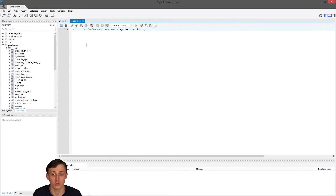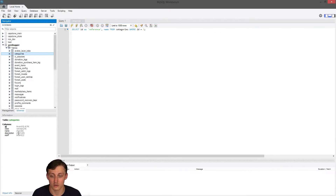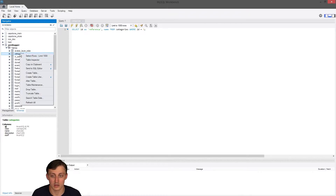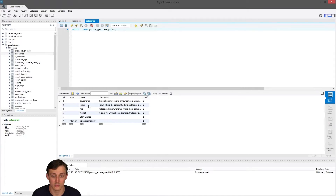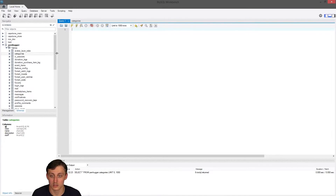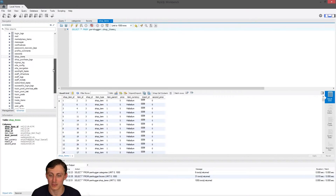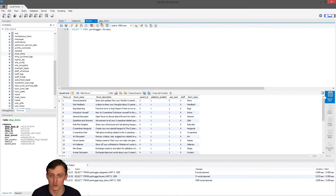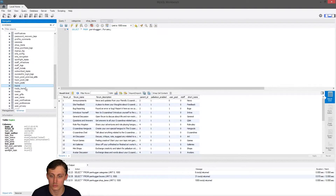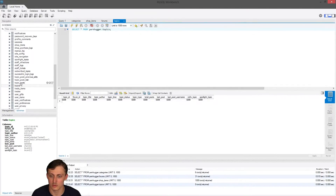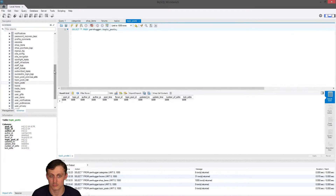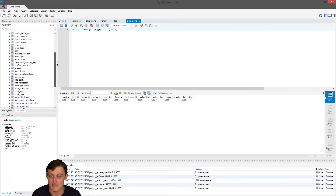Right now we're currently selecting from categories. Categories have an ID, class name, and description. We have house, art, market, staff lounge. I'm going to find a form — we have our forms here, and from our forms we're going to find our topics. We have no topics. I'm pulling from an old database. I found forms and I can't find foreign topics because I probably have none.